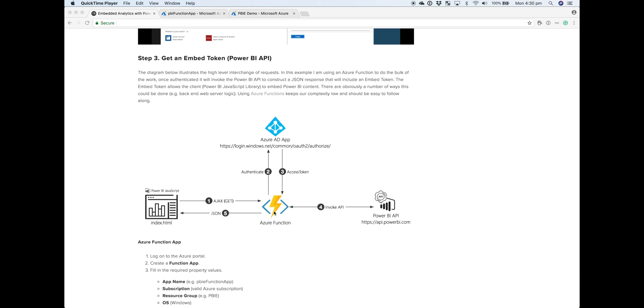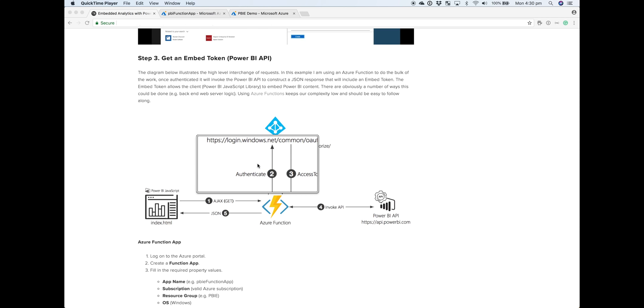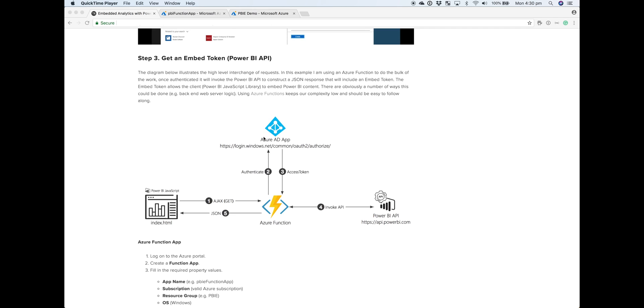In terms of the high level flow, we'll have the initial request coming from the browser that will call the Azure Function. It's essentially acting as an API because it will be HTTP triggered. Then that Azure Function is going to authenticate with our Power BI Pro account. This authentication will happen against Azure AD, that application we registered at the beginning.